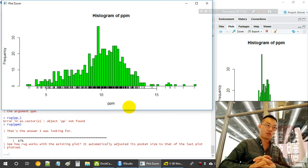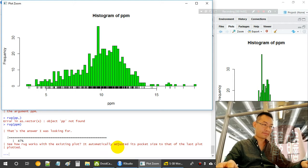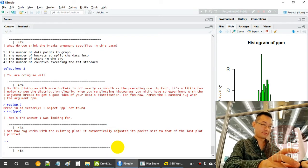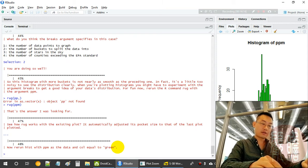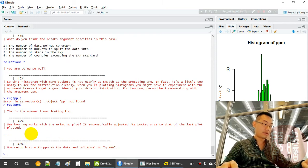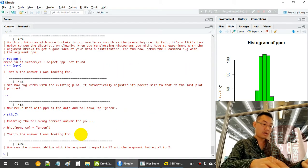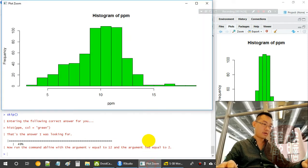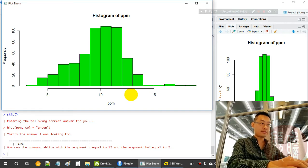We can also add a density curve on top of the histogram. R is smart — even if you do not provide the breaks optional argument, R can still plot quite nicely and automatically decides the bin sizes sensibly.